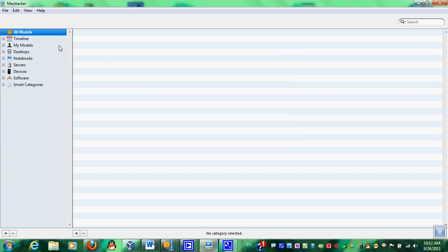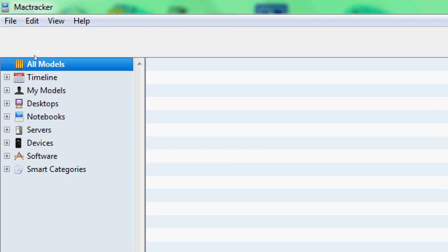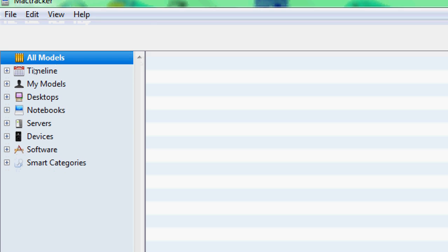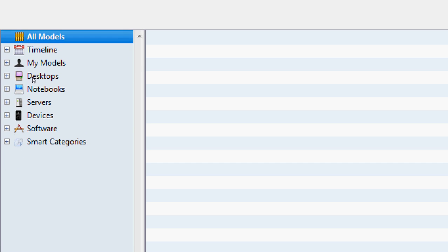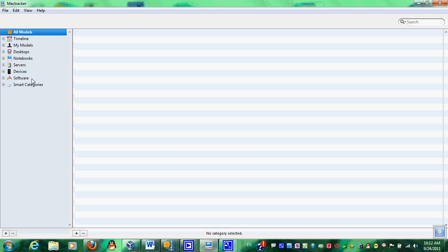Basically right here you have timeline, you have my models, desktop, notebooks, servers, devices, software, and smart categories.